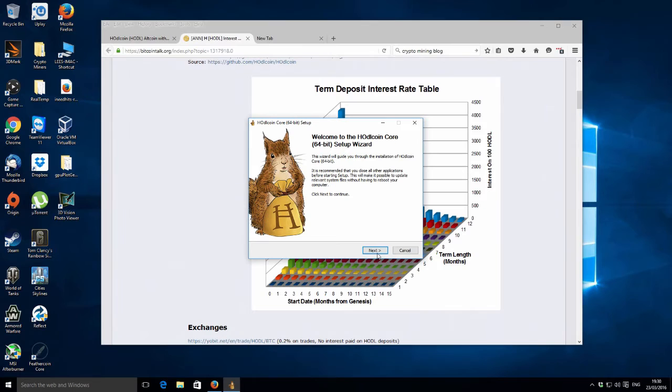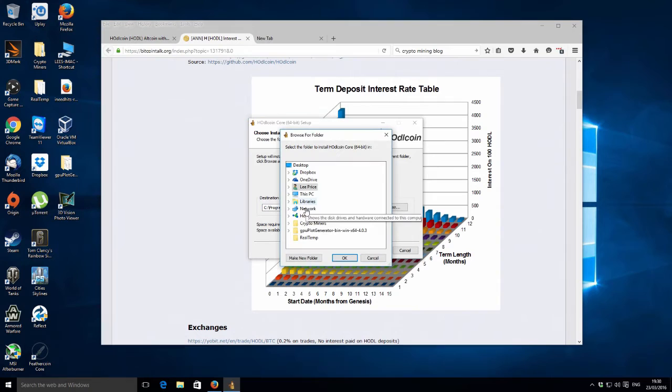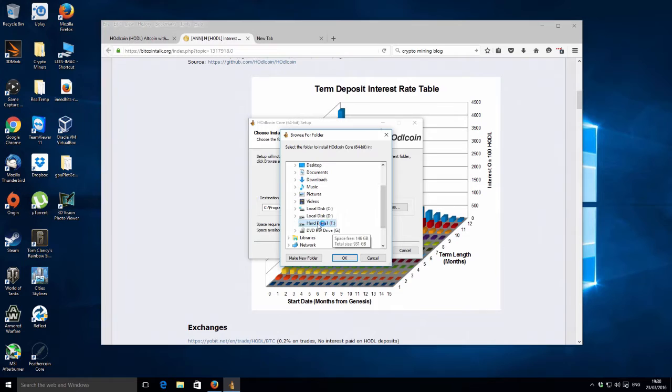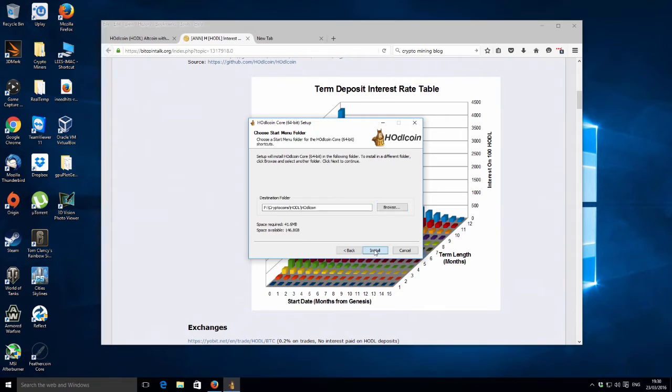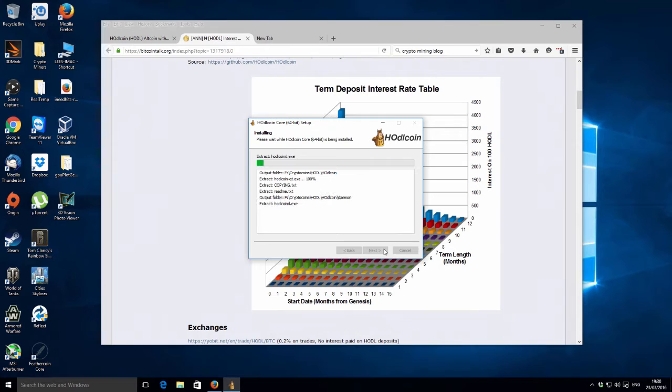That's downloaded, I'm just going to run it. I need to choose a different folder. Let's keep all my crypto stuff together. Let's wait for that drive to spin up. Create new folder, HODLcoin, and install that.